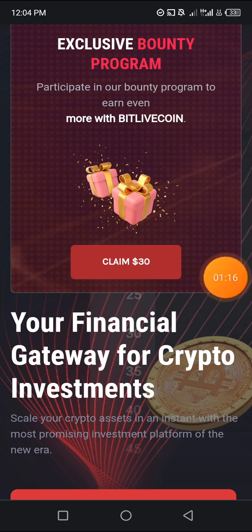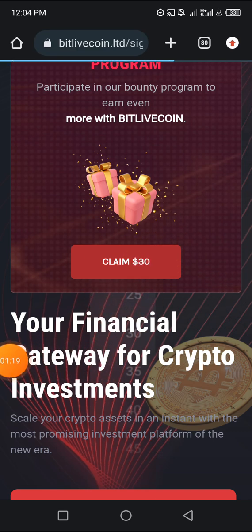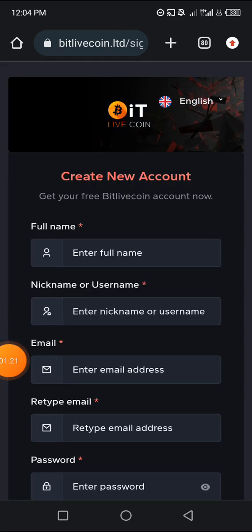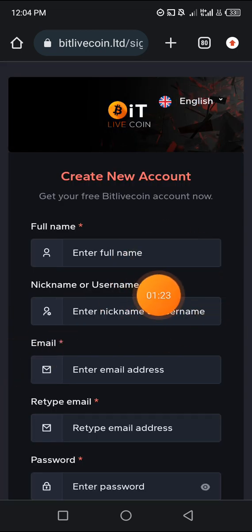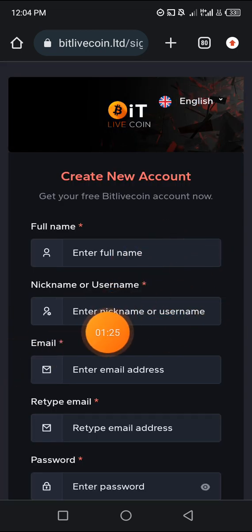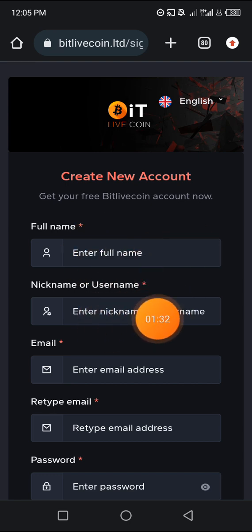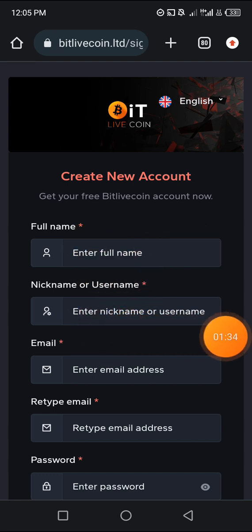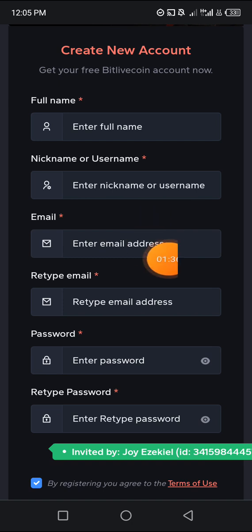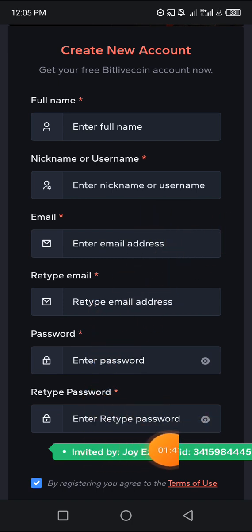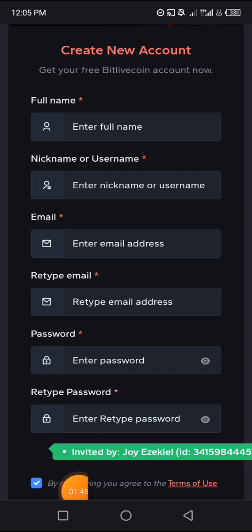We're going to be clicking on the claim button area here. This is the interface you're going to see — you put in your full name, whatever your name is, put it there. Put in a nickname, then a pet name you would like to use. Put in an email address, repeat your email address, your password, and retype your password. Automatically, if you click through the link I'm going to be leaving in this video description on YouTube.